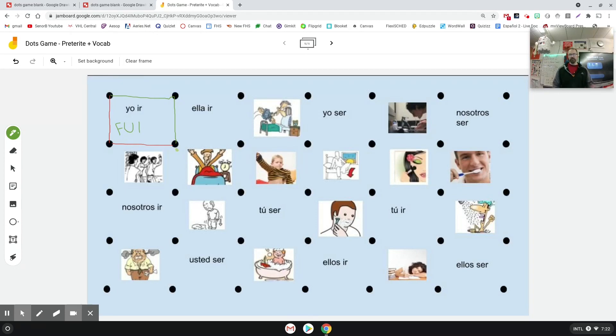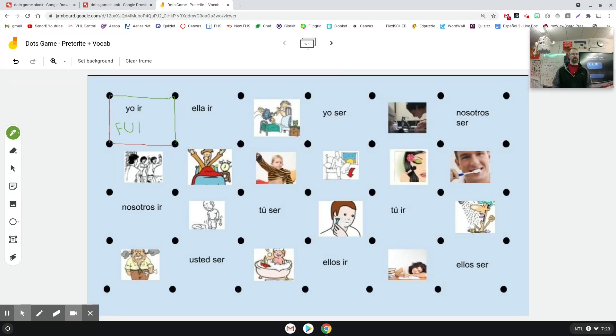For the vocab ones, it's kind of the same. Whoever completes the box gets one point, and then if they know the word - like for to get up is levantarse or to wake up is despertarse - then they would get an additional point. They can keep track of their points on the board and then whoever has the most points at the end wins the game.